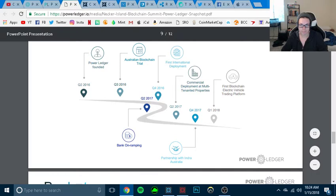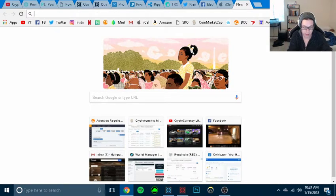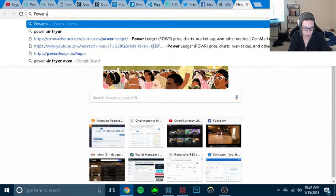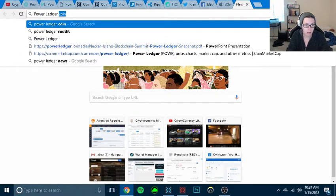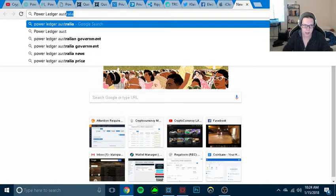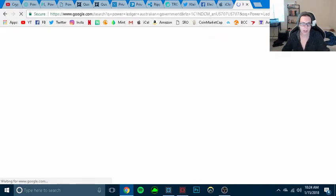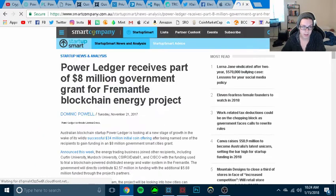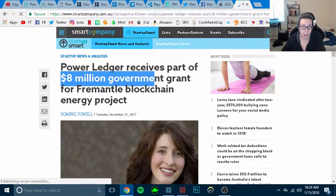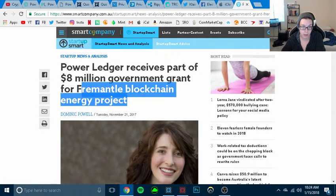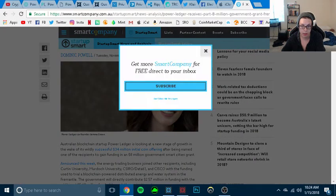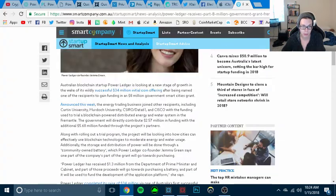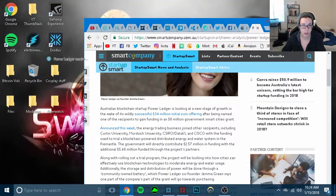I can't even think. Power ledger. Let me look at this really quick because this is the one that I want to. Power ledger receives part of $8 million government grant for federal blockchain energy project. So we're going to read this really quick. This is the one that I'll link this in the description down below. Let me pull this off so I can have this later. And yes, I know it's the fallout symbol because my computer's messed up.